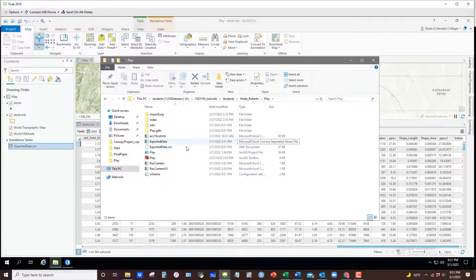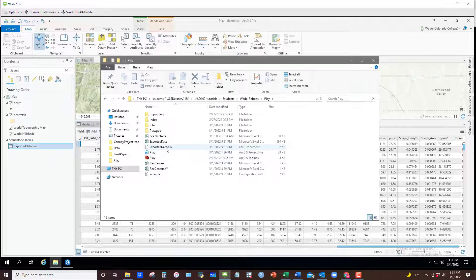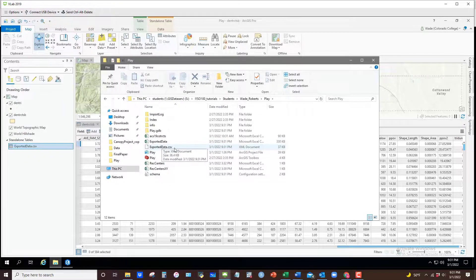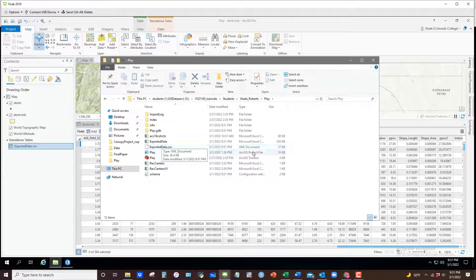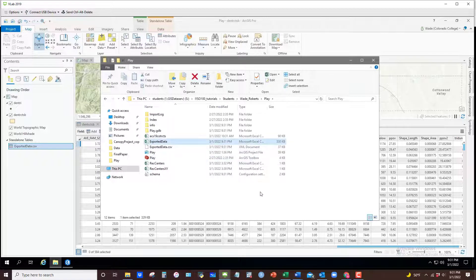Now you'll notice that it also created an XML document named the same thing .csv. You'll just have to ignore that one and use this CSV file one when you're actually importing it into another software program.